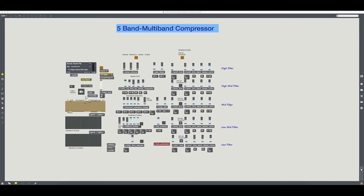The features of this 5-band compressor are as follows. The midrange is split into 2: low-mid and high-mid, and the low bands are a bit lower than that. There is an individual downward expander, or noise gate, on each band.